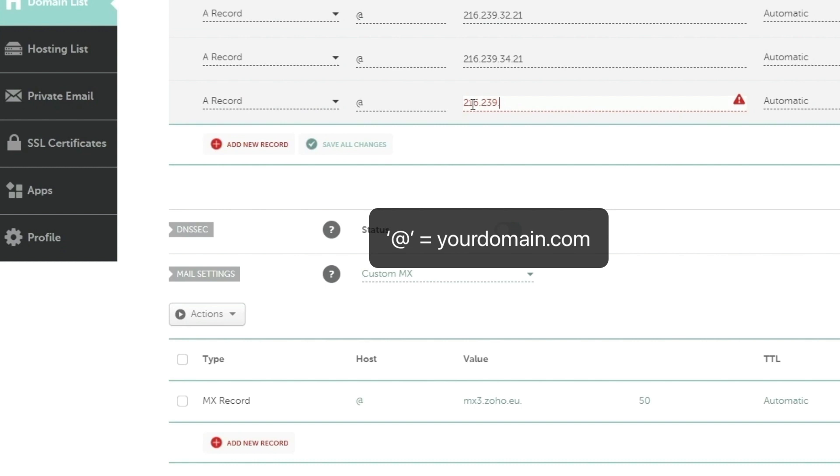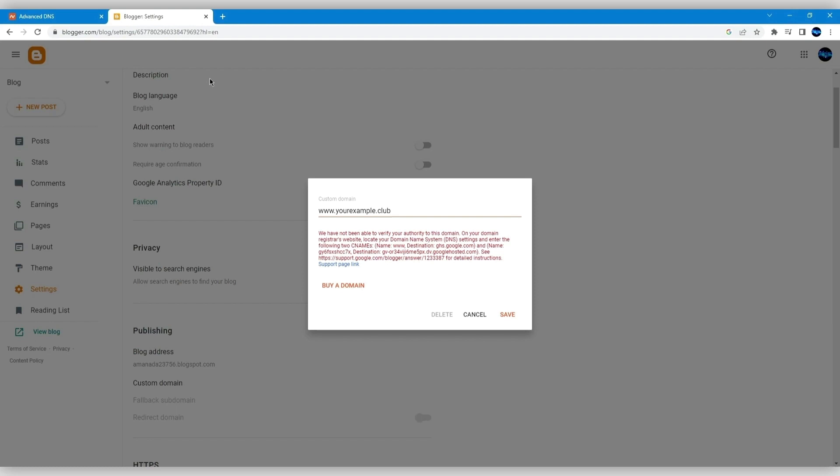Now, add two CNAME records. The name of the record should be entered into the host field and destination into the value field in your Namecheap account from the popup window in your Blogger account.